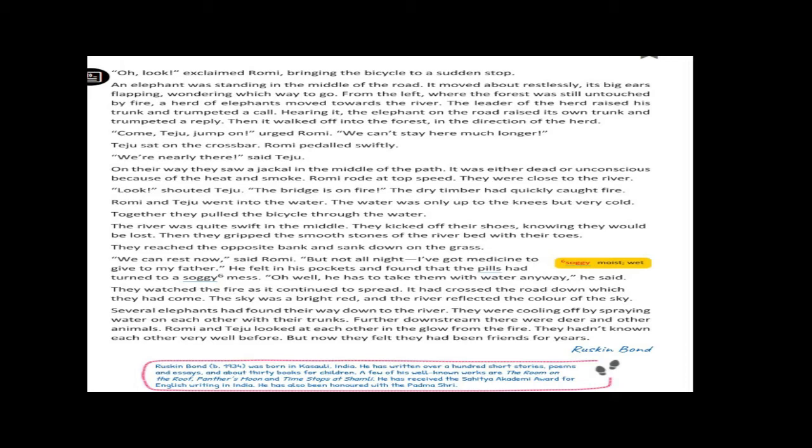Dear children, Romy knew that it was not safe to stay there for a long time. So, they started their journey again. On their way, they saw a jackal in the middle of the path. It was either dead or unconscious because of the heat and smoke. Romy rode at top speed. They were close to the river. Dear children, it was not a safe journey. It was a dangerous journey. On the way, they saw a jackal in the middle of the path, either dead or unconscious due to the smoke and heat.